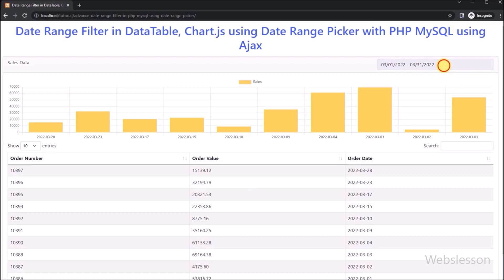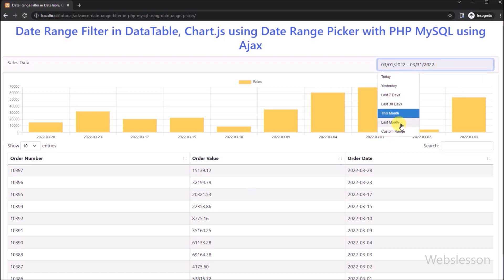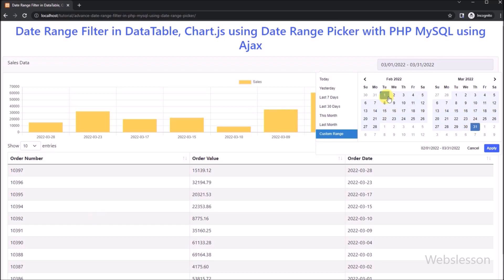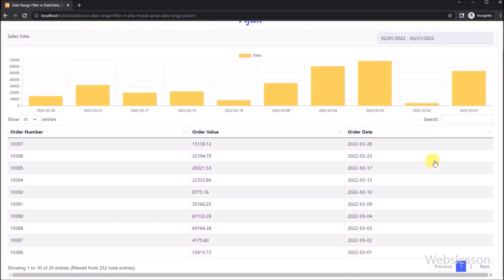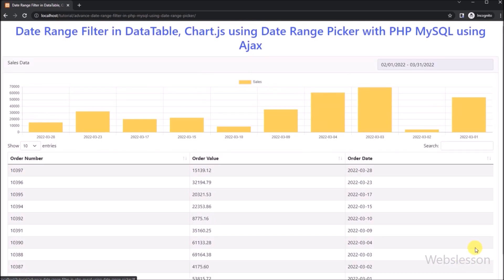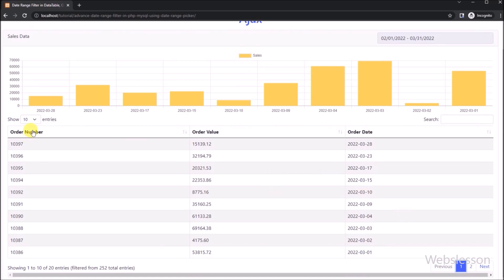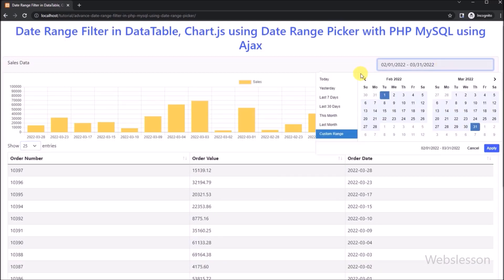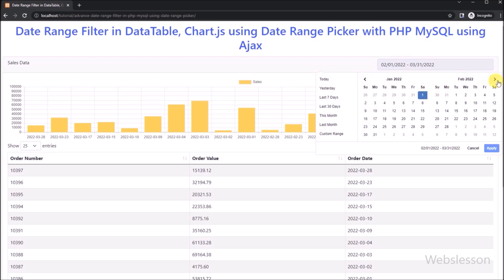Now we want to get last two months' data. We click the text box and the date range picker pops up. Since there is no last two months preset filter, we select the custom filter option. Two calendars appear to select a start date and end date. After selecting the start and end dates and clicking the apply button, last two months' order data is loaded in the jQuery DataTable and the chart also displays the last two months' data. This is how we can integrate the date range picker plugin into the jQuery DataTable and Chart.js application using AJAX with PHP and MySQL.